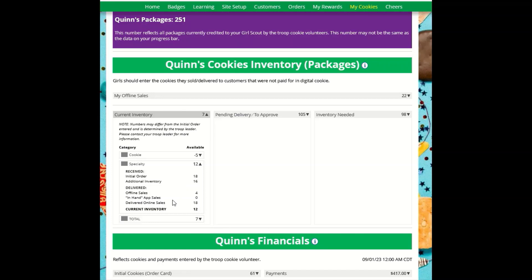The Delivered section will reflect the offline sales the girl has entered above, any sales the Girl Scout made on her mobile app using the Give Cookies to a Customer Now feature, and any girl-delivered orders that have been delivered and marked delivered to her customer on the Orders tab.